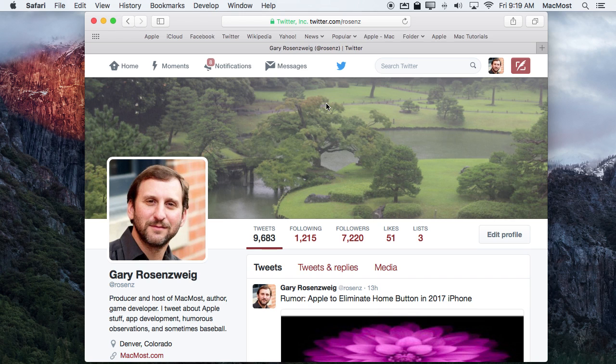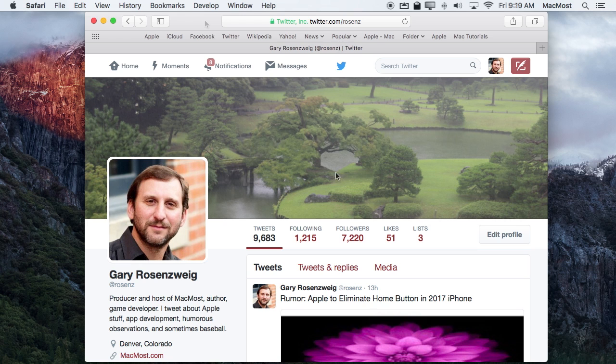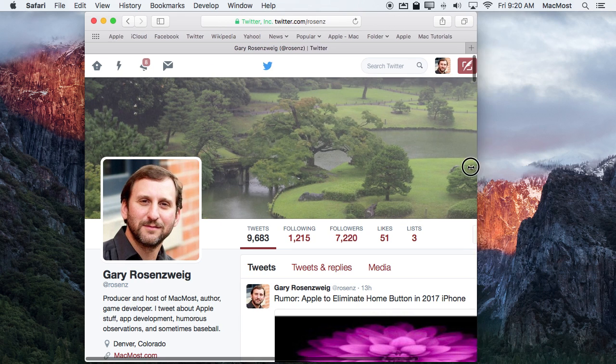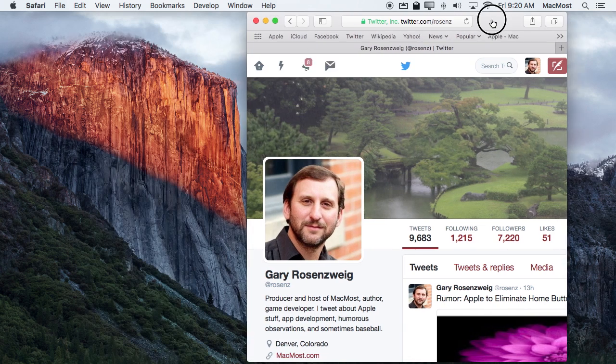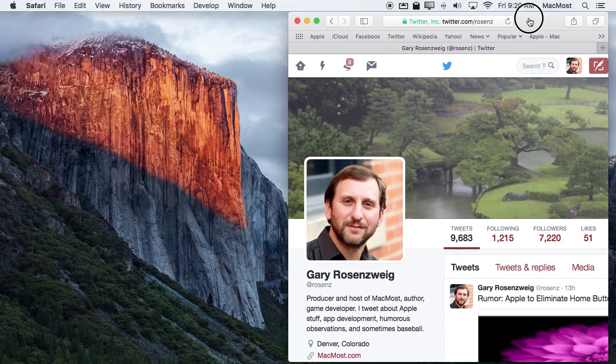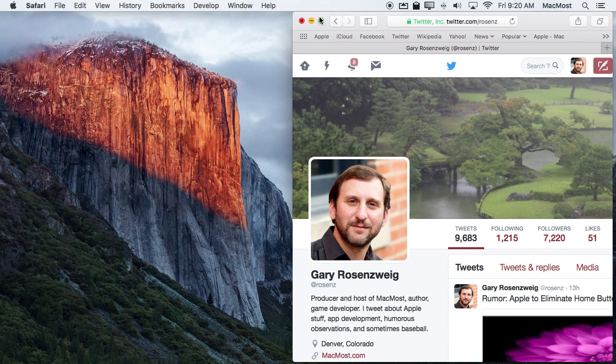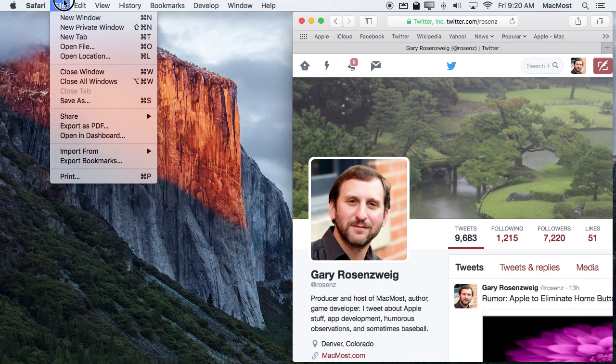But with a Private Window you can log into that second account at the same time because a Private Window is like opening up a completely isolated instance of the web browser. It doesn't share things like cookies that are used when you are logged into a site. I've seen people do the same thing but with two different browsers. Say they have Chrome installed so they log into the second account with Chrome when the first account was Safari. But you don't need to do that. You can do it both in Safari.